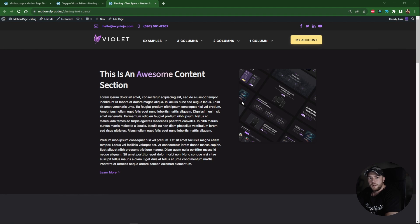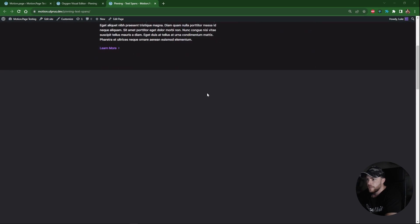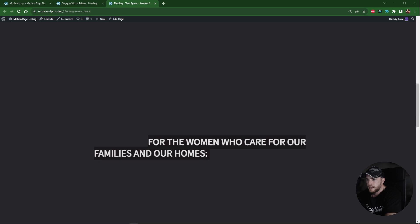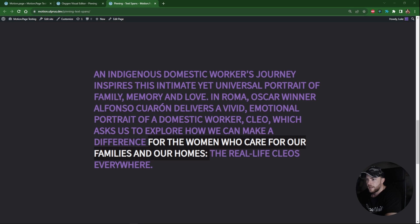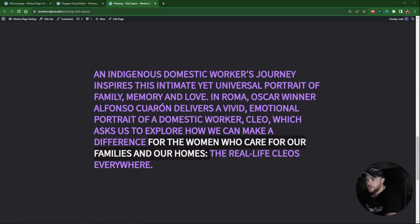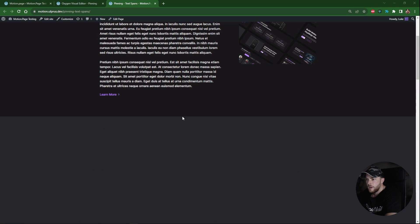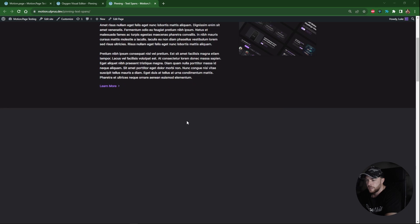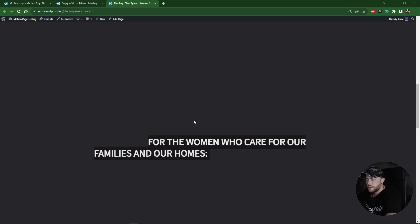Hello guys, welcome back to the channel. My name is Luke and today is just a very simple tutorial. Here's what we're going to be creating today. If I just scroll down here, you'll see this empty section and we get this text fade in. Keep scrolling and then the rest of the text fades in like that and then we unpin. We're using a pinned element here, which is just the section. Once it's pinned, we are pinning this for a duration of minus 200% as you'll see.